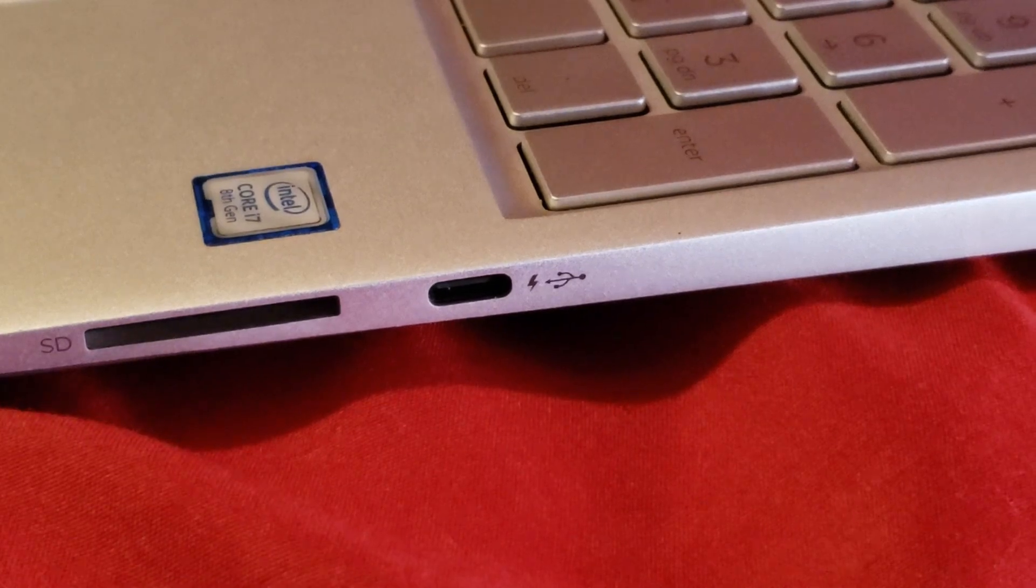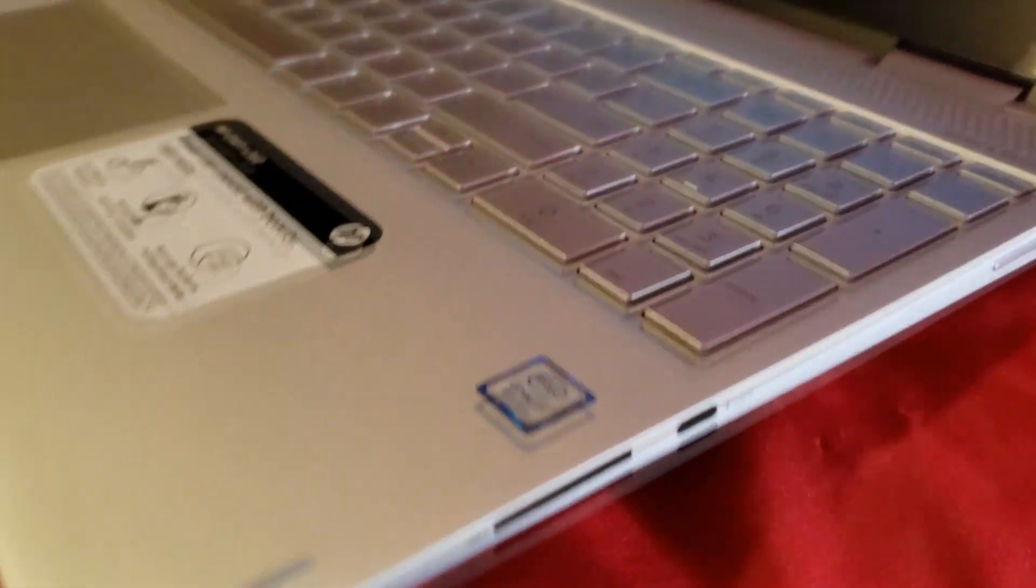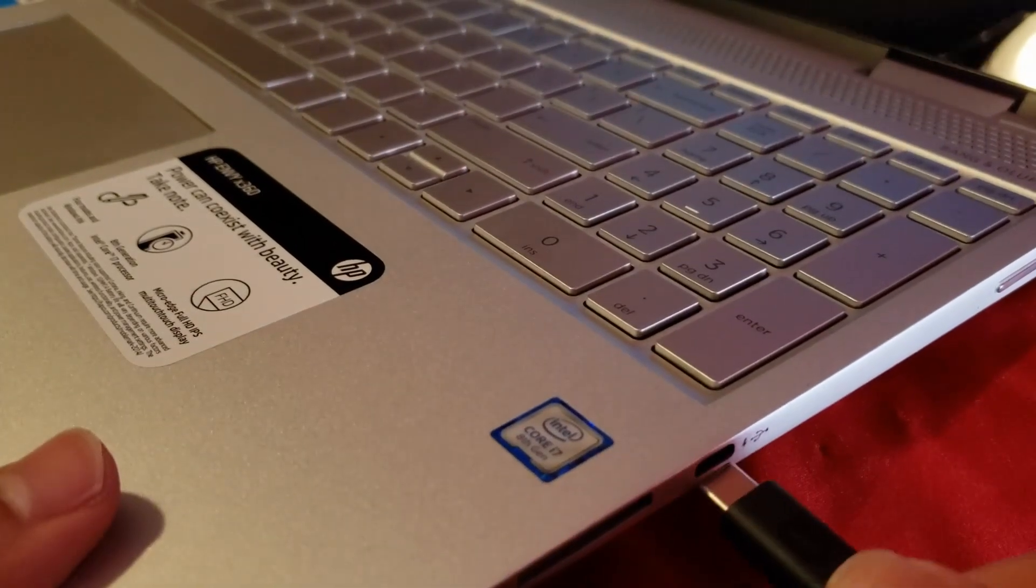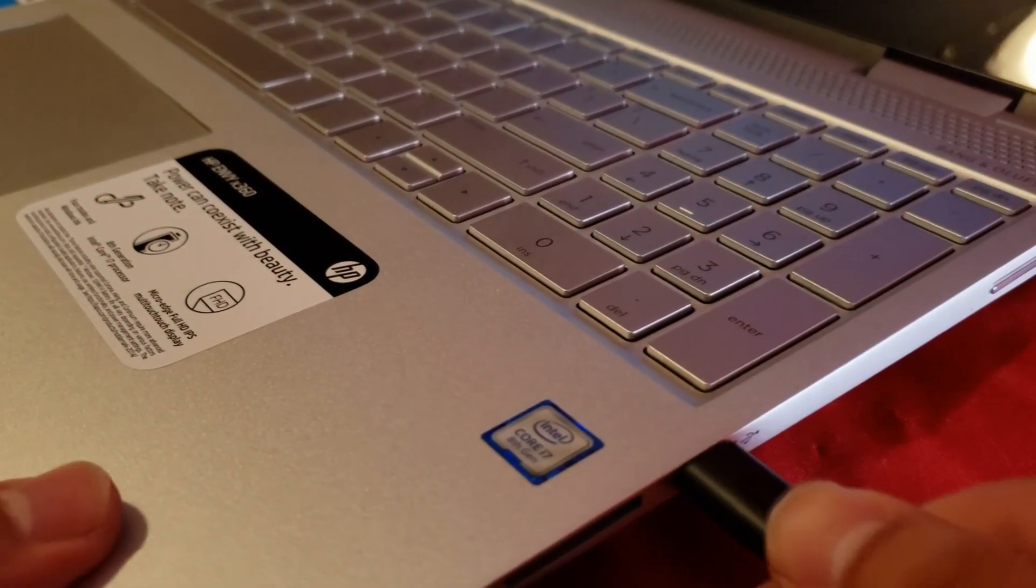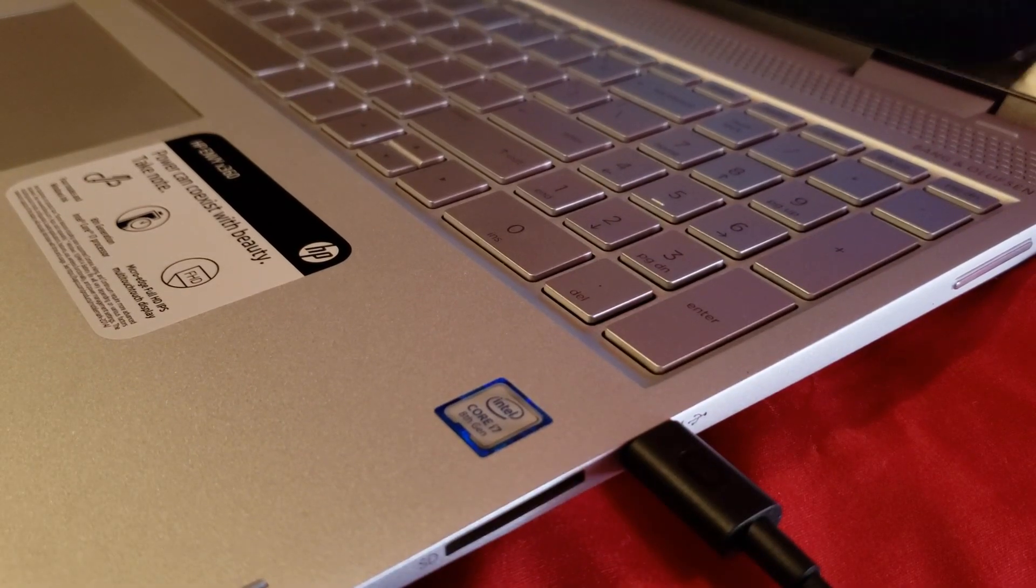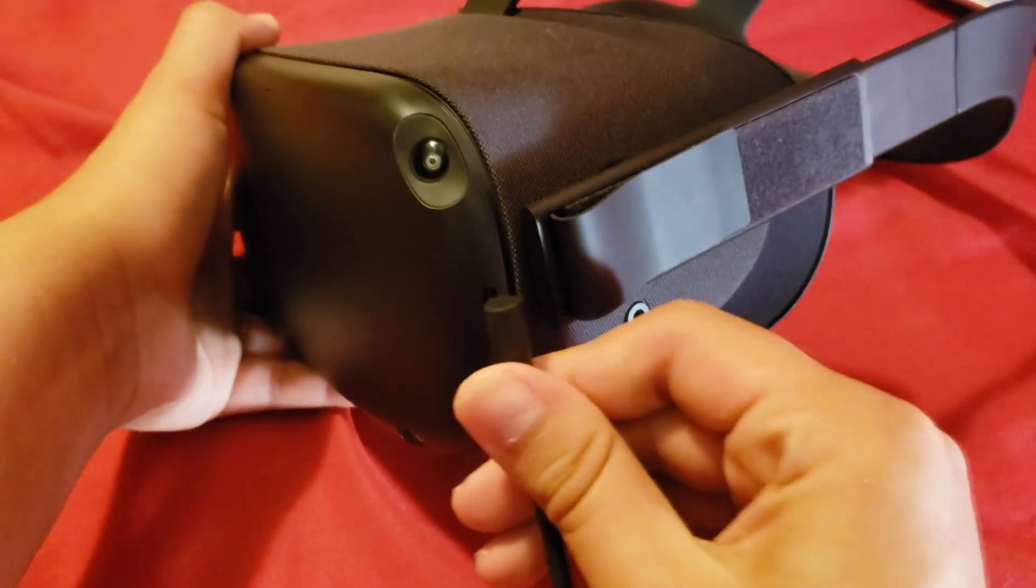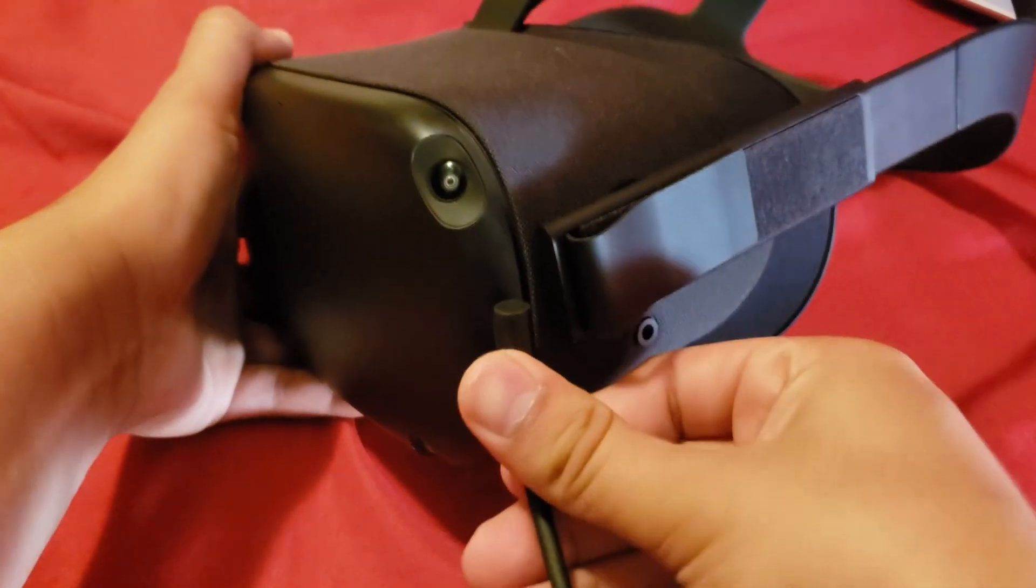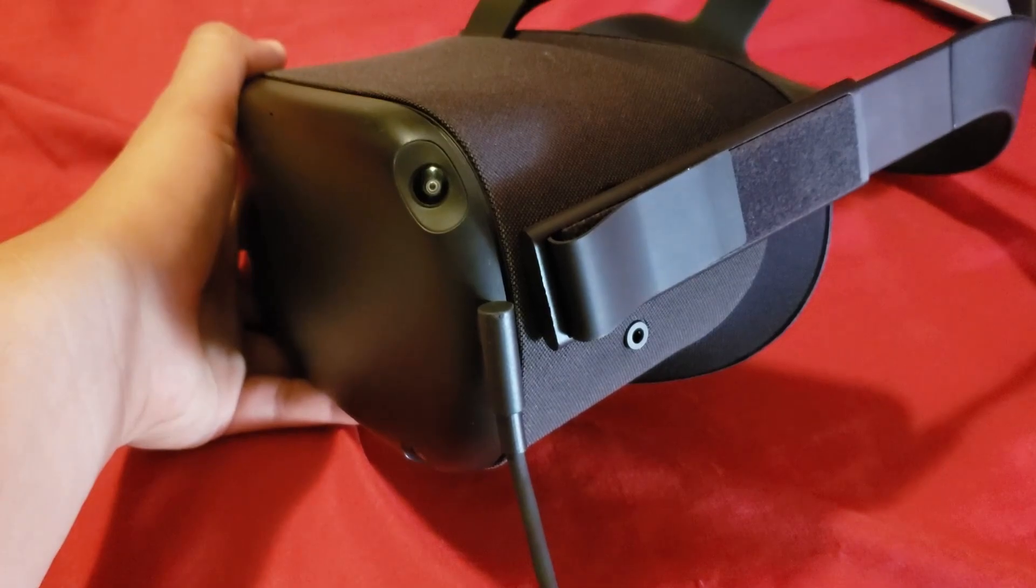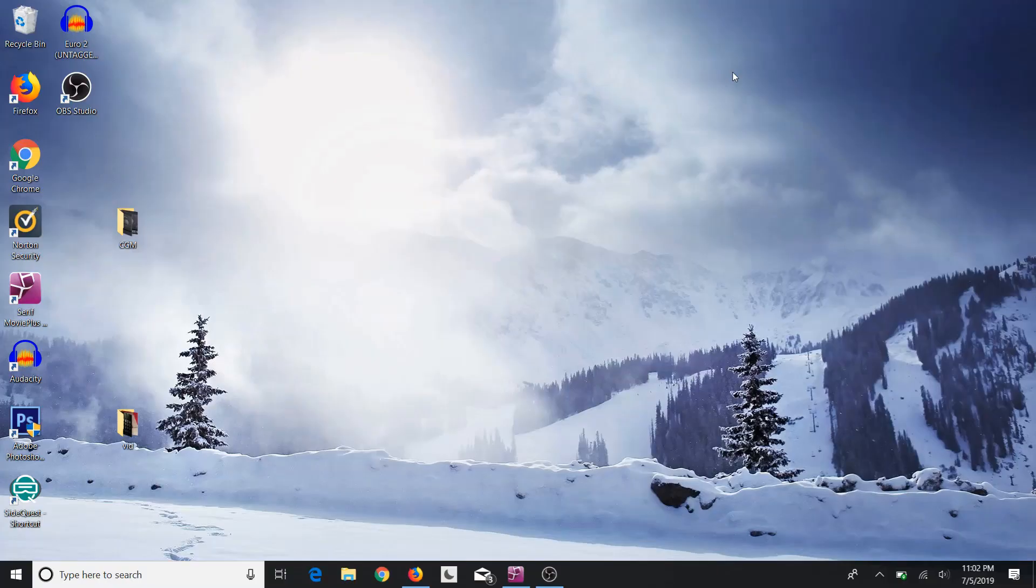Just plug that cable in that came with your Oculus, as well as plug in the cable onto your Oculus Quest. Then as soon as you plug it in, a window is going to pop up, but unfortunately the window is empty.